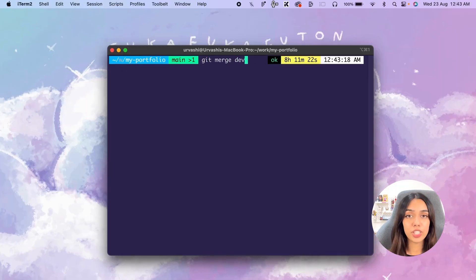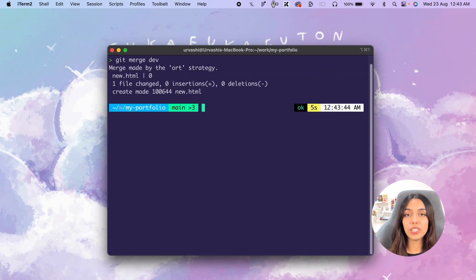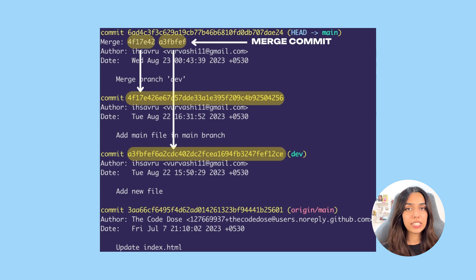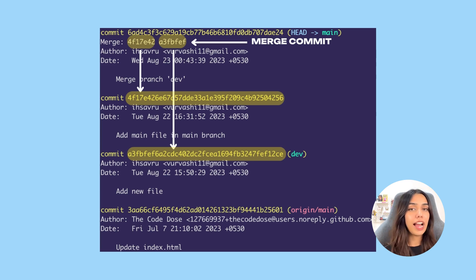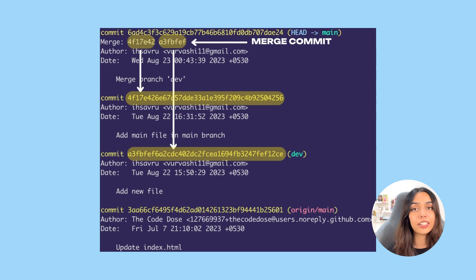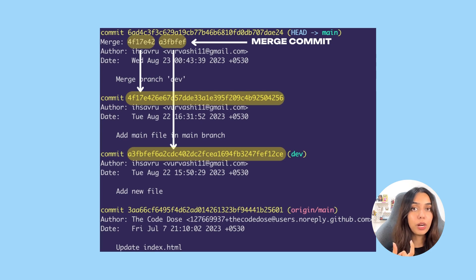After the merge command finishes, view the git history using git log. You'll see a special commit with the message 'merge branch dev'. Notice the merge commit's hash is not the same as the most recent commit of the dev branch — a new merge commit is created. Inside the git log you'll see 'Merge:' followed by two commit hashes: the first is your second most recent commit of main, and the second is the most recent commit of dev.